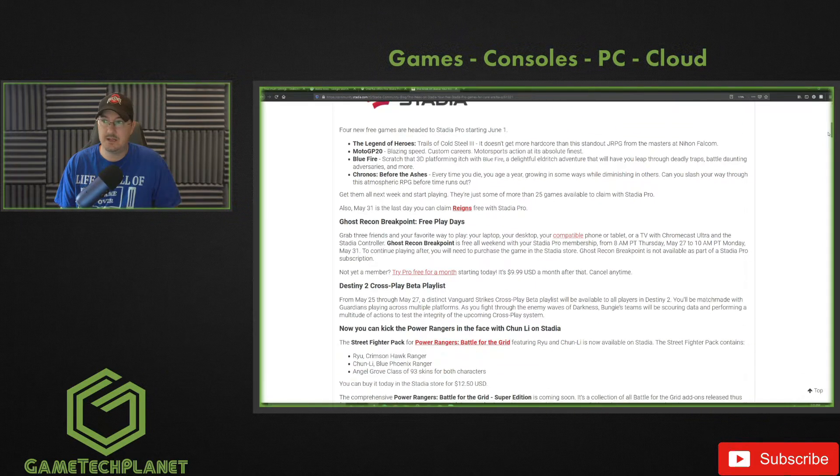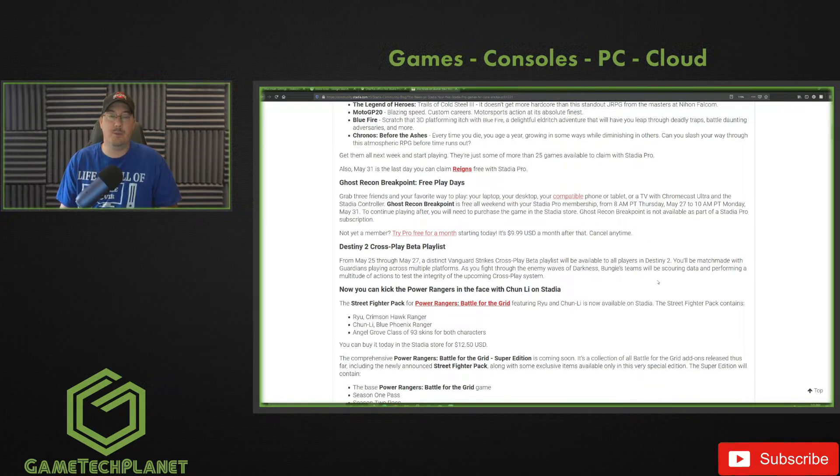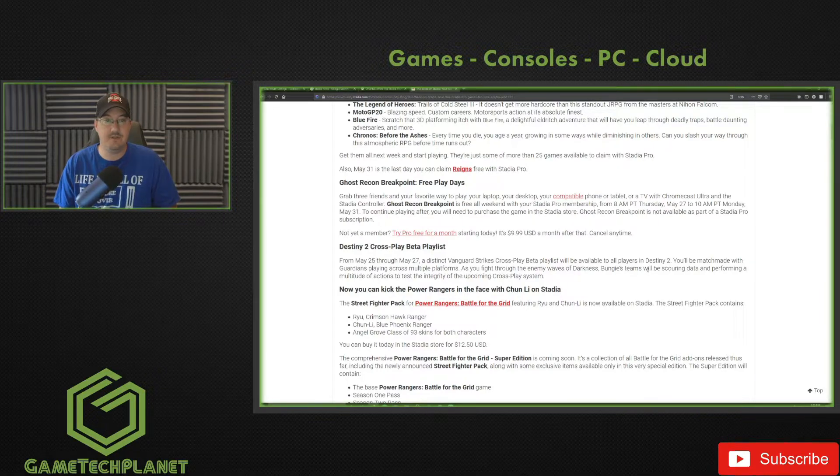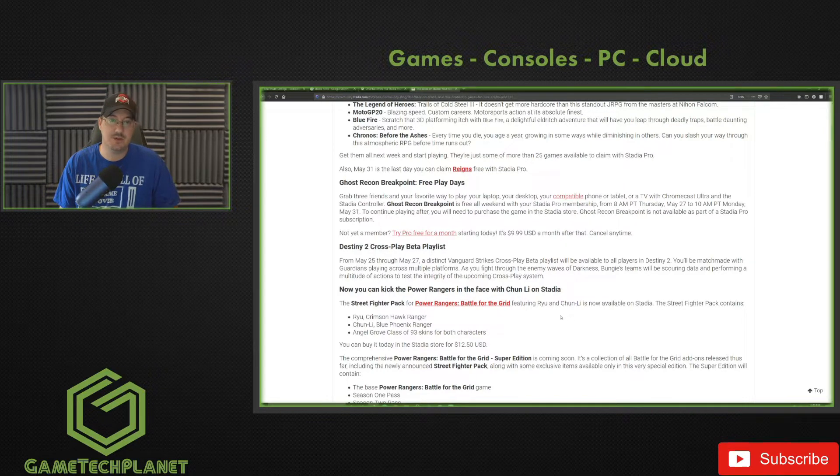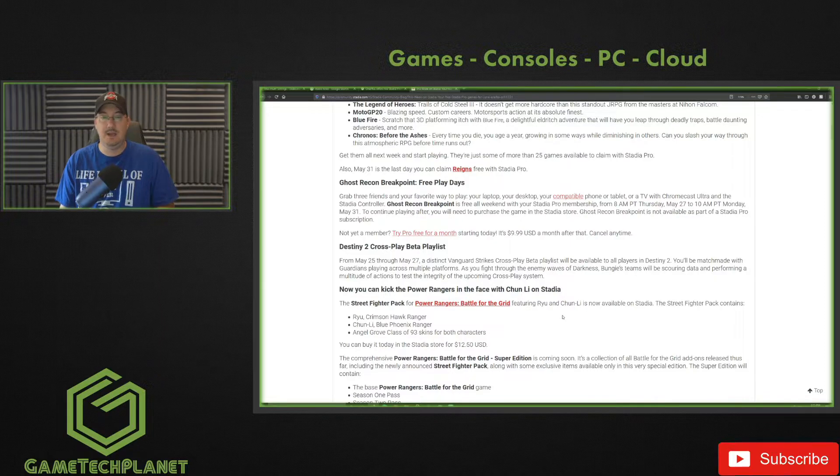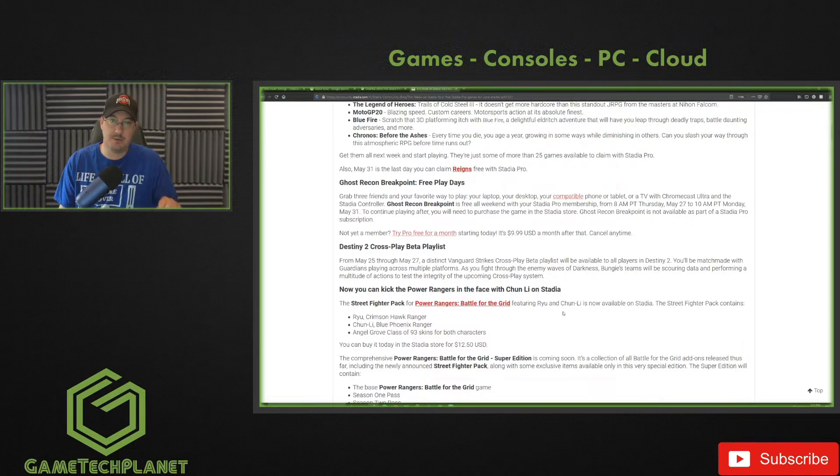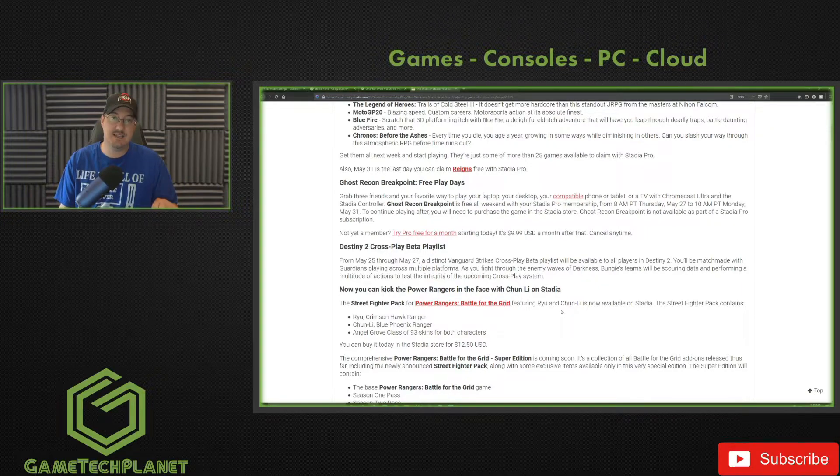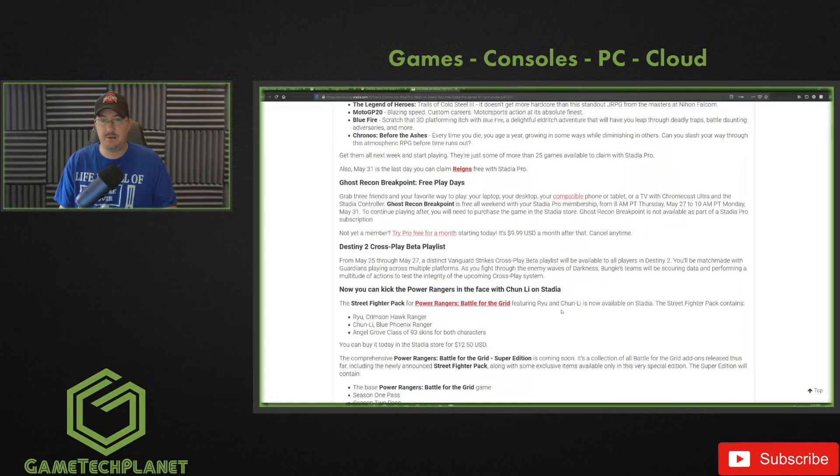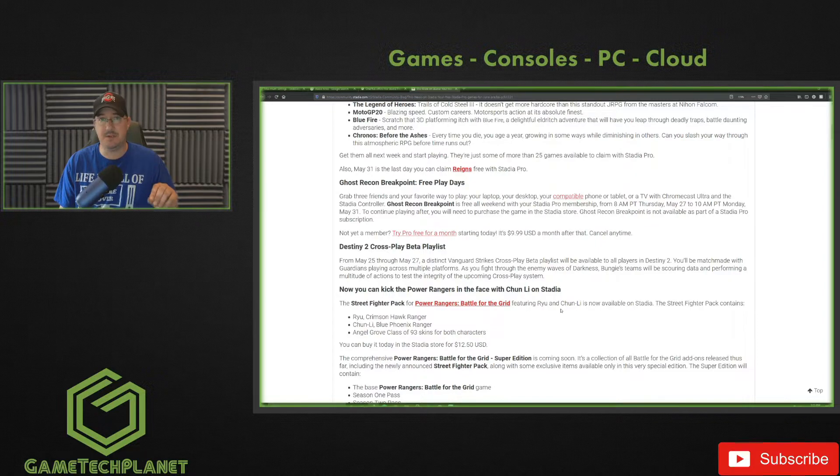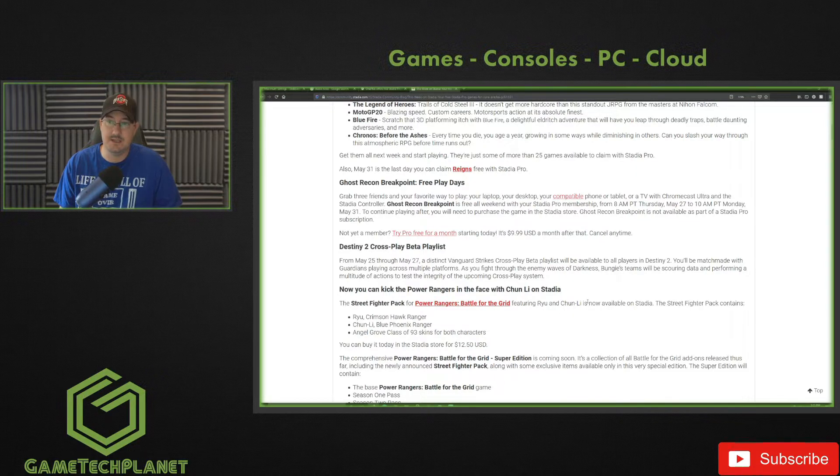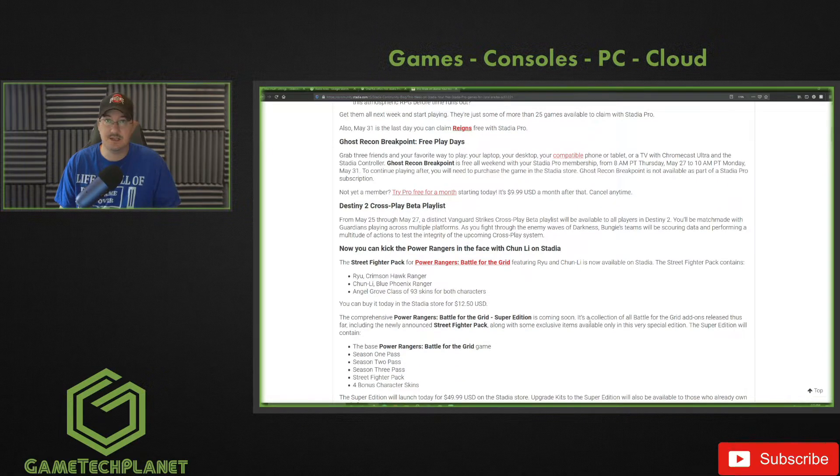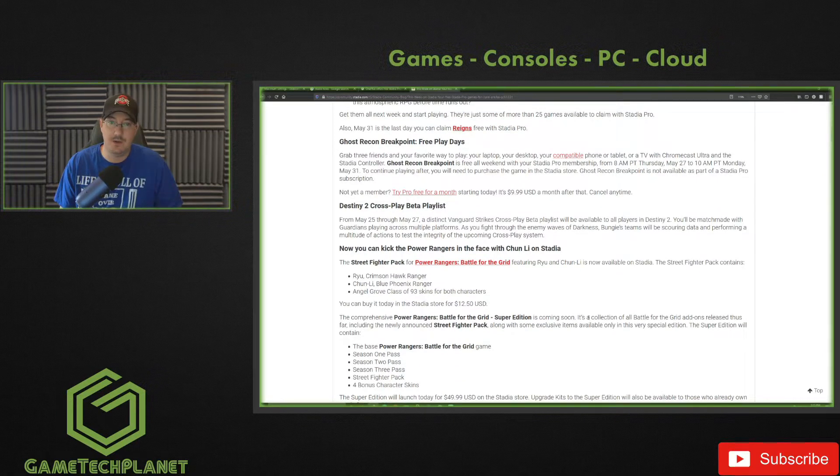We've got Ghost Recon Breakpoint free play days, so May 27th to May 31st you can jump in and give Ghost Recon Breakpoint a try if you haven't already. When I first played this game on Stadia it was when it launched and the performance was pretty rough, but I've played it since and made a comparison video on the channel - it's much, much better. Ghost Recon Breakpoint is a game that definitely runs really well on Stadia, as does Division 2 and Destiny 2 and quite a few others.